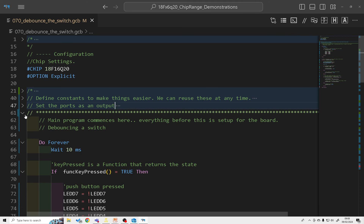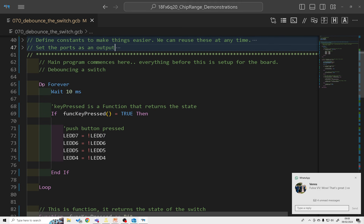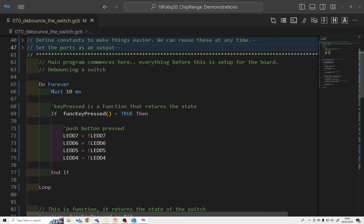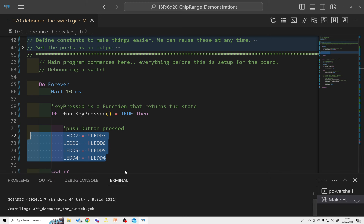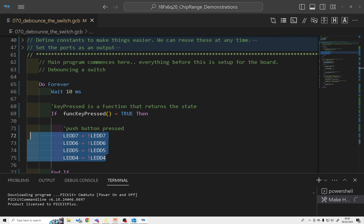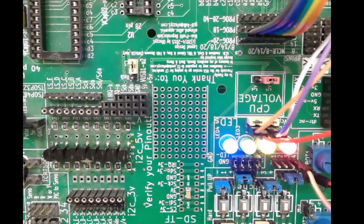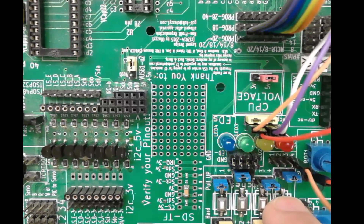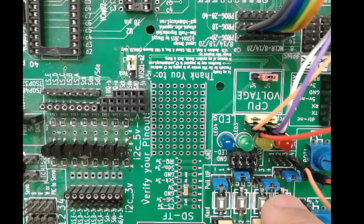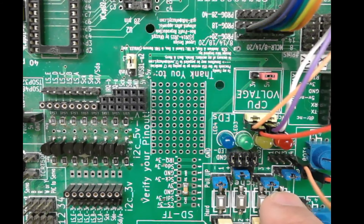So all that's new is the switch in control set to input and that constant for the down state. In the main program we've got a do-for loop that waits 10 milliseconds, and if the function key-pressed function returns true it's going to set all the LEDs. Let's actually program it and see what happens — and then we'll make a new variable to show what happens when you don't declare variables.